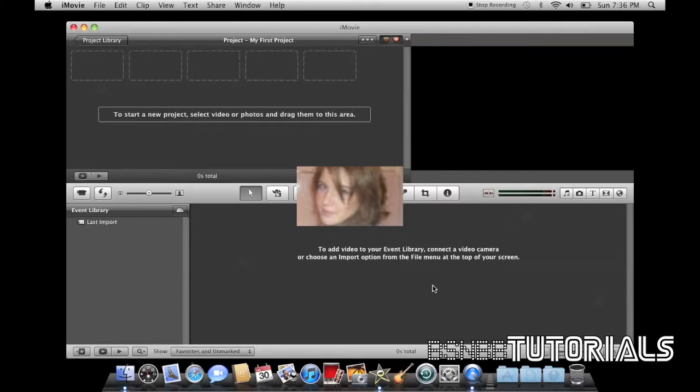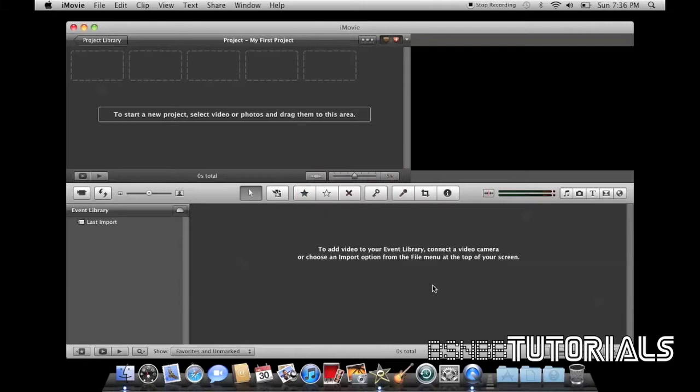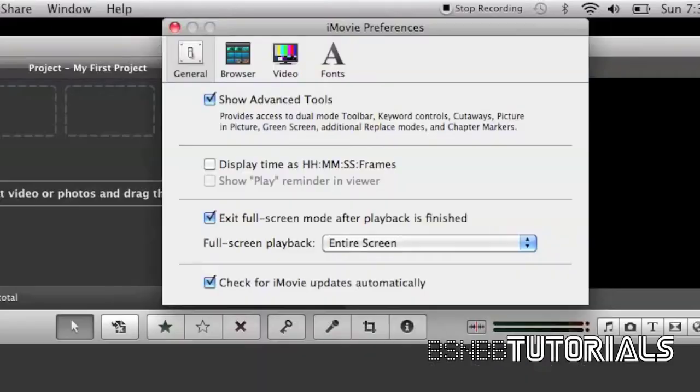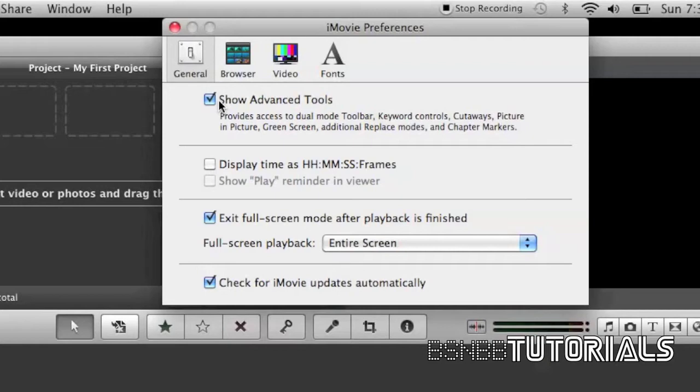Before we begin, please go to iMovie preferences and check show advanced tools. Some of the features we'll be using in this tutorial will be advanced tools, so please check the show advanced tools button.